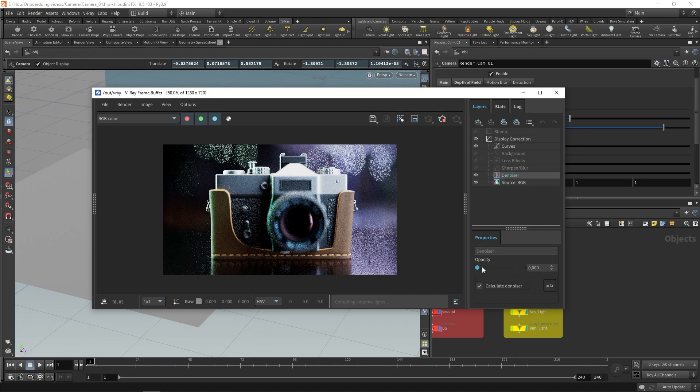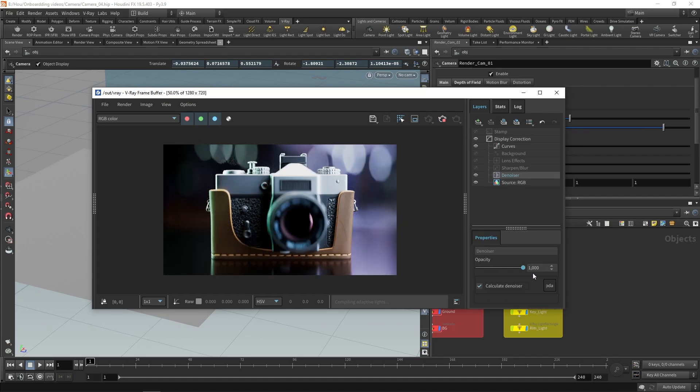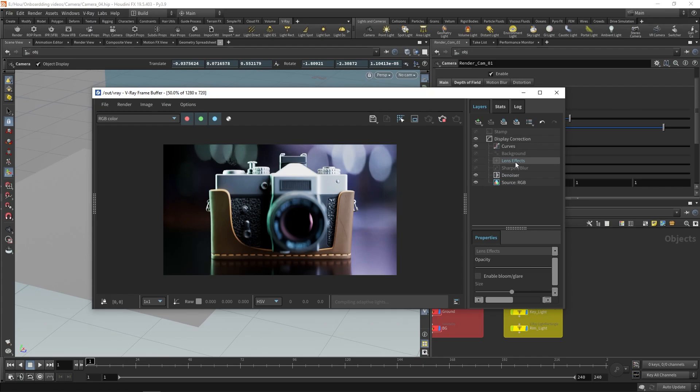Before I start adjusting the settings, I will enable the denoising so I can see the denoised result. Just like denoising, the lens effects are post effects, applied after the rendering has started or after the render ends.